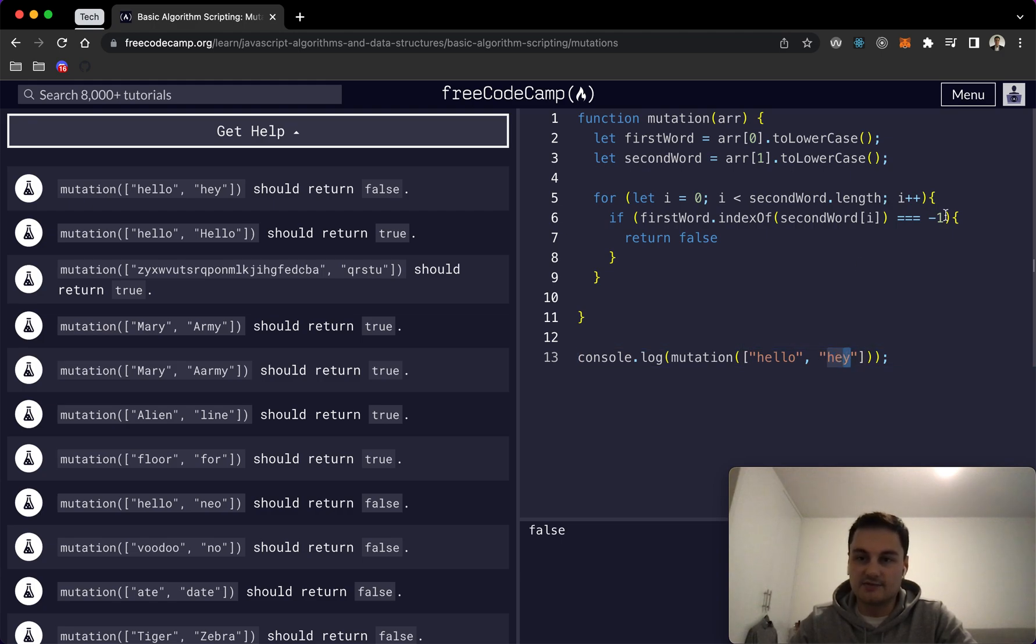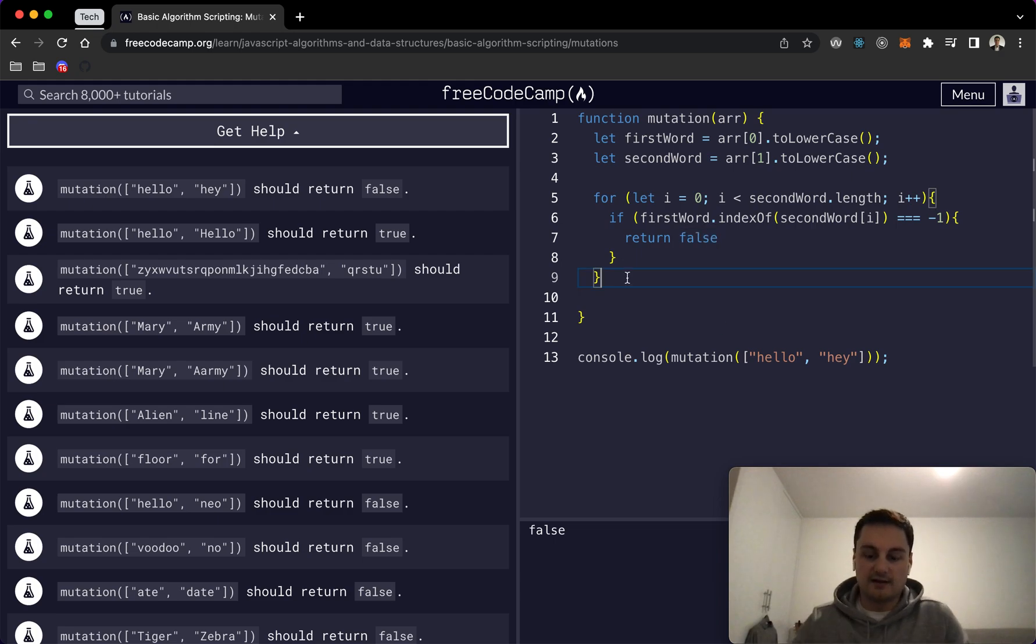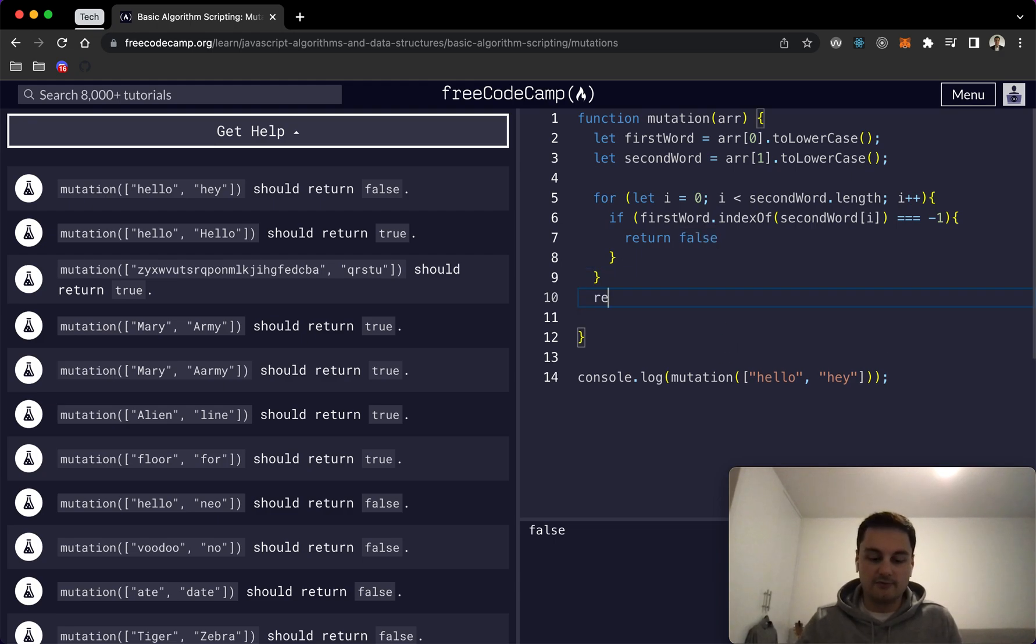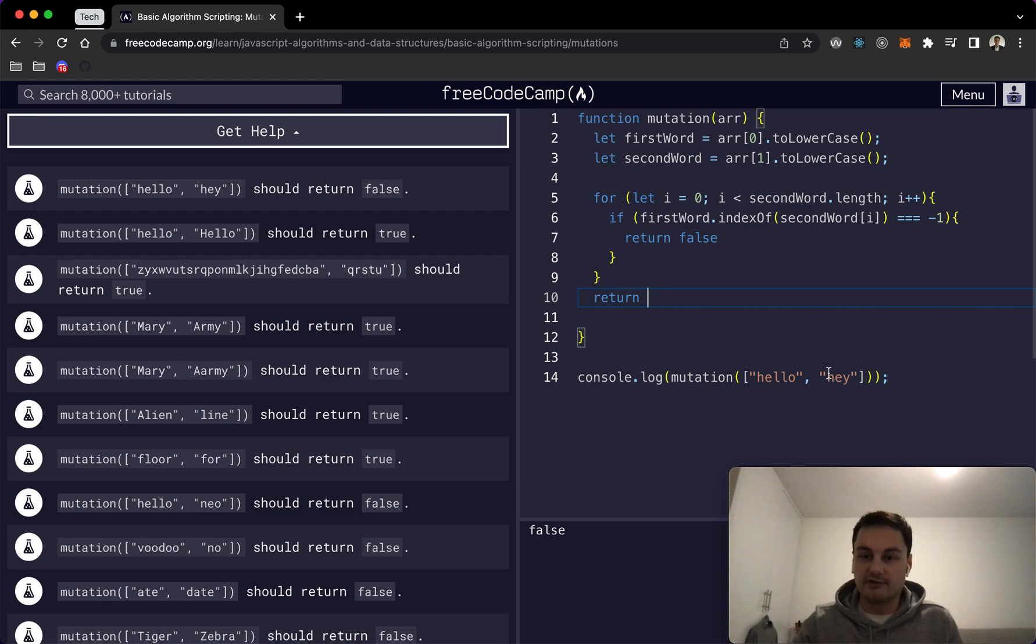It's returning minus one so we need to return false and then essentially out of that for loop we just need to cover the scenarios where it does find everything and that would be true.